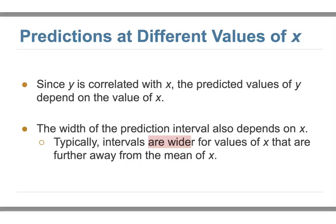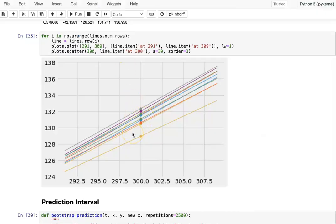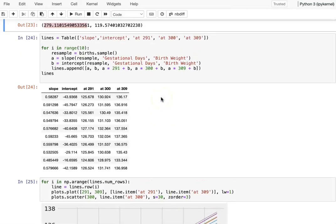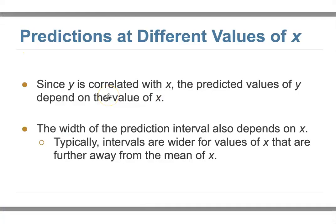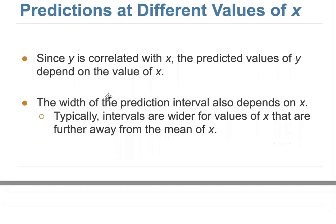From the graph, since the mean is here, the further away you go from it, the wider the interval becomes. You can see they spread out the interval the further you go, whether right or left. That's our prediction intervals.